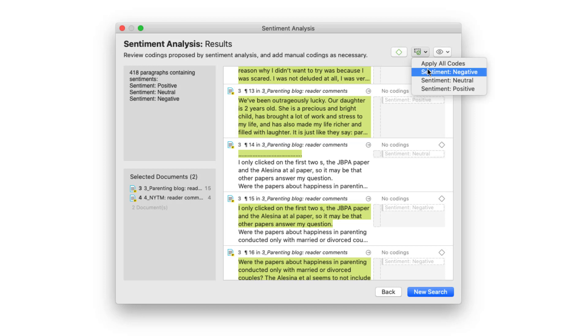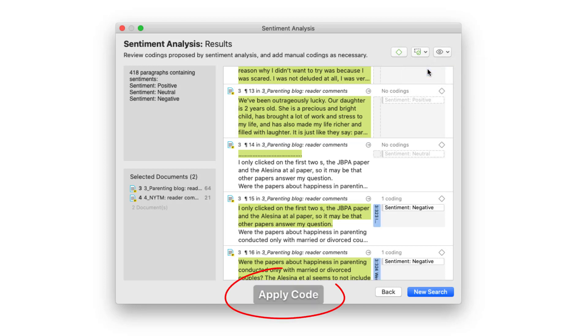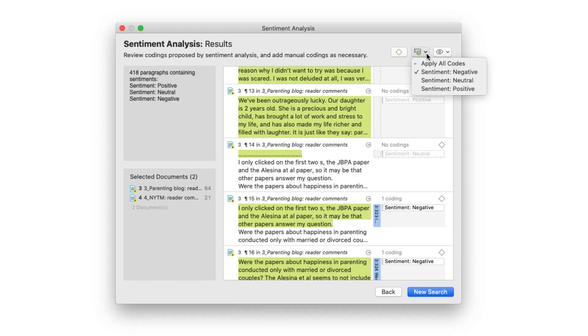You can apply all suggested codes or only code one type of sentiment. Here we code negative and positive sentiments.